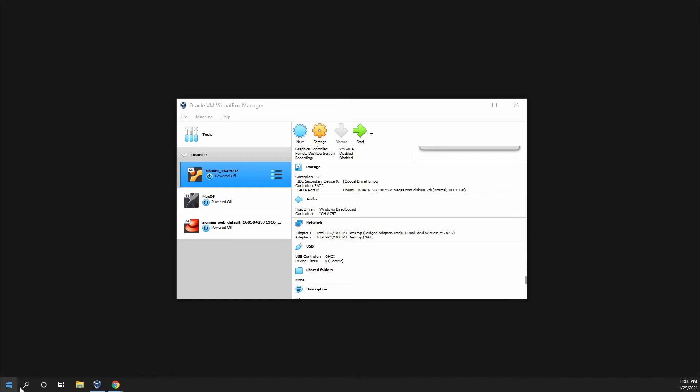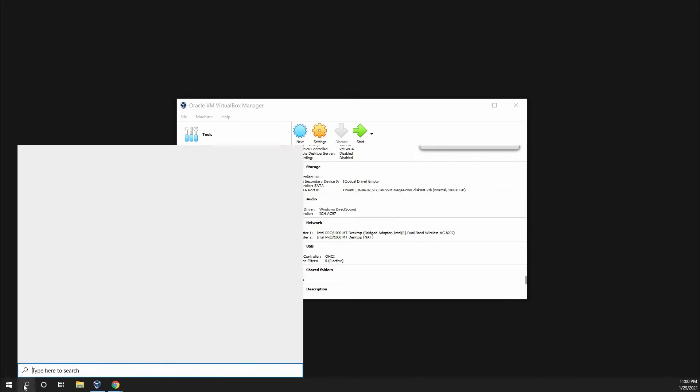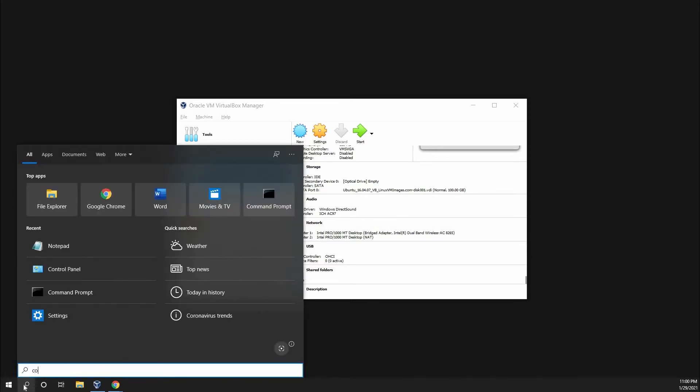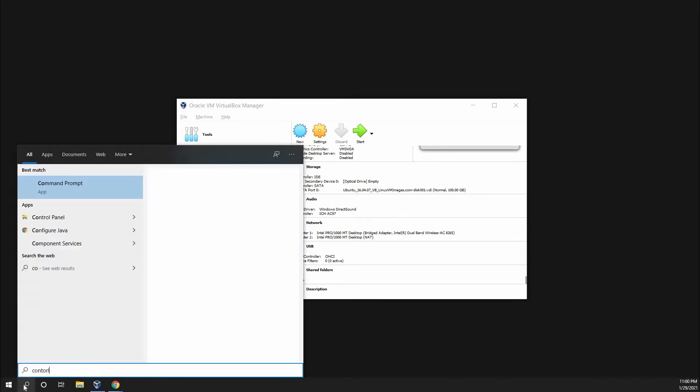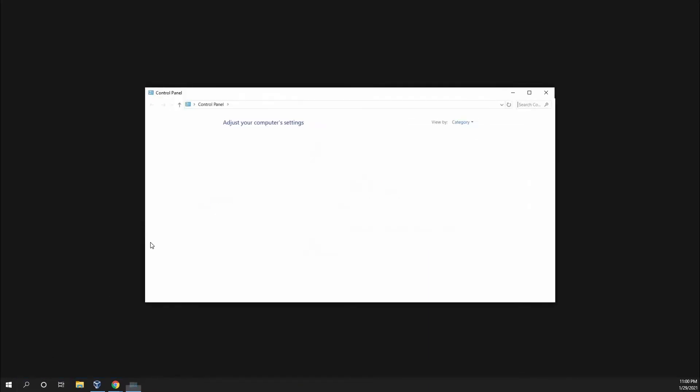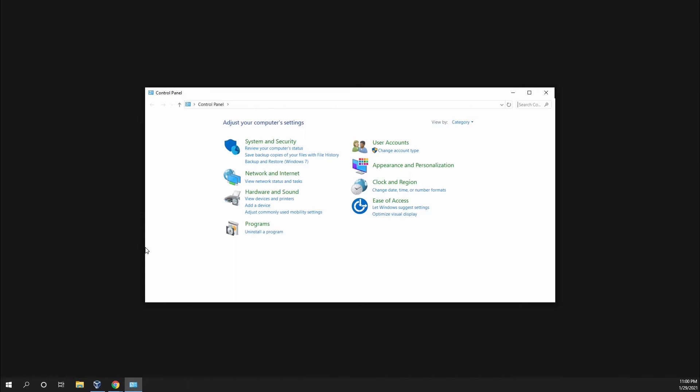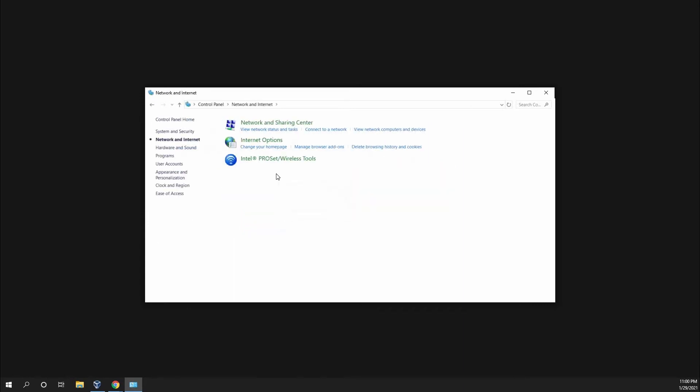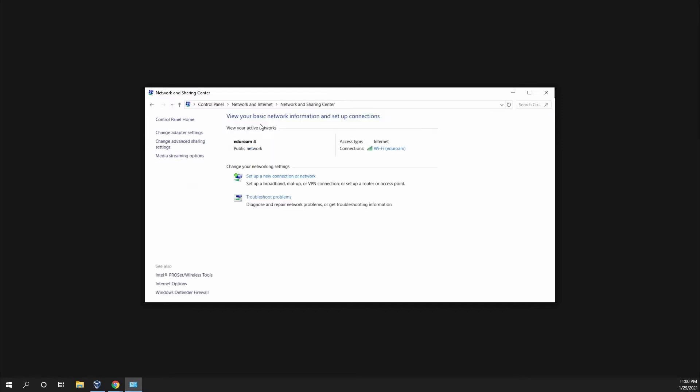So first, go to the bottom and search for control panel. Now go to Network and Internet, Network and Sharing Center, and change adapter settings.